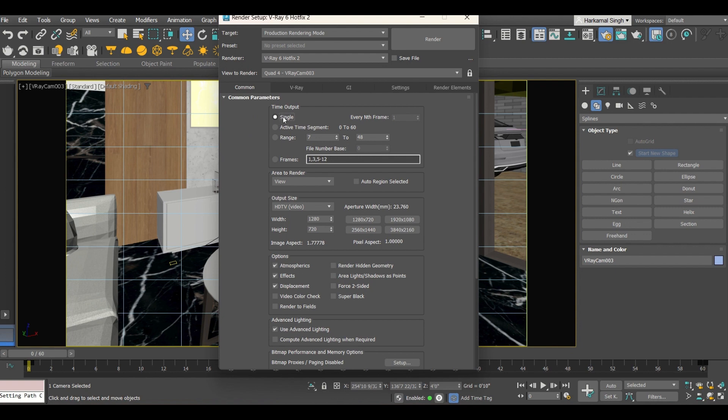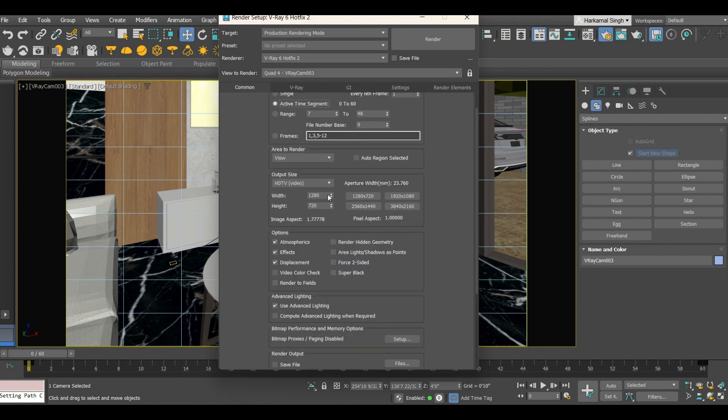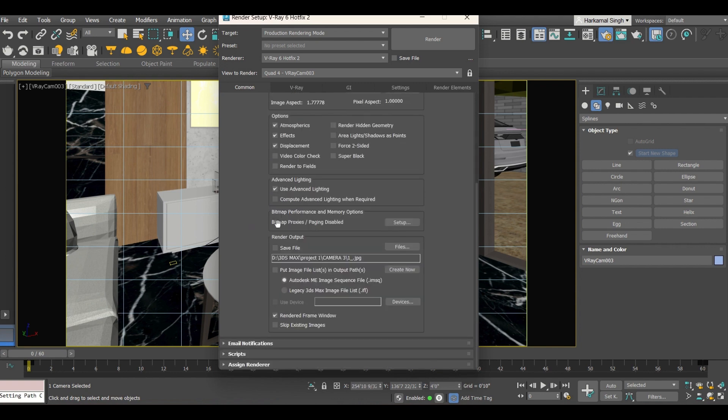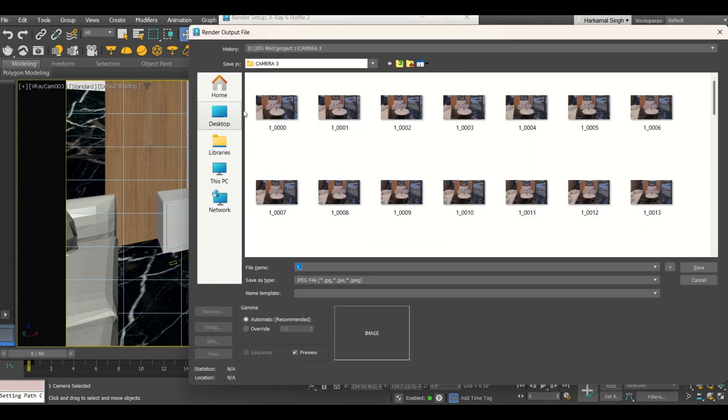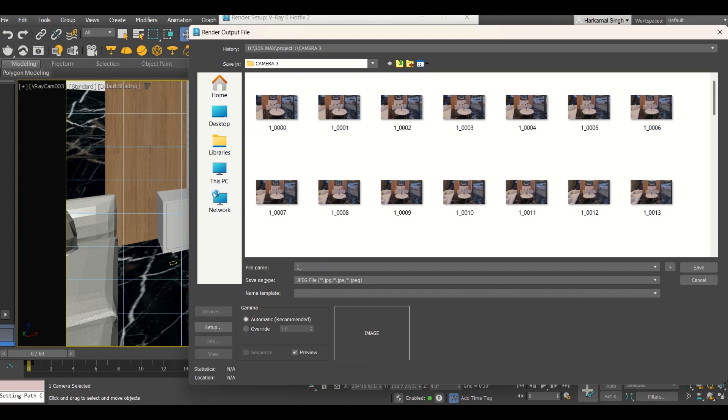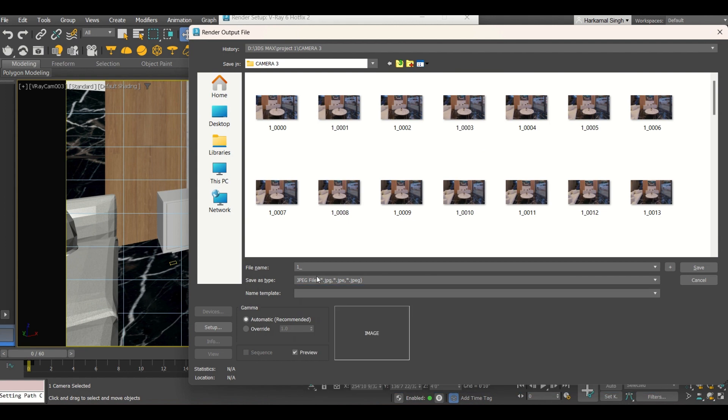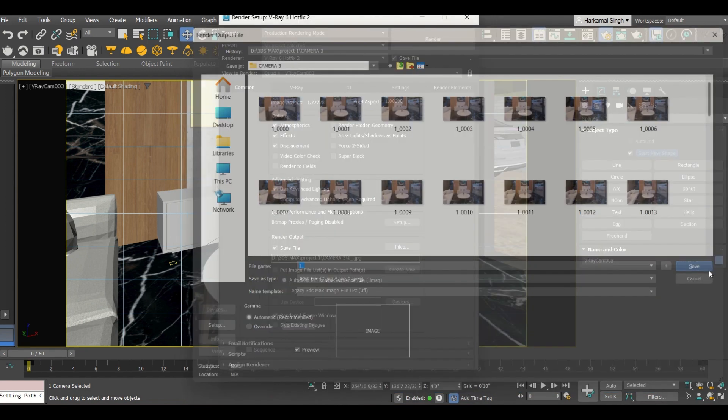Now by default this thing is added over this point. Now you have to select this active time segment, whatever frames you have given. Now going downwards you can select any of the resolution, full HD, 720p or whatever other resolutions are available. Now going downwards, make sure you have clicked on to this save file. You have to give some destination to this one. Like I have given into any folder, you can create a new folder and you can give the destination. This is how you will be giving the name to that file. One underscore, then it will make a series of it and this type should be JPG. Click on save.